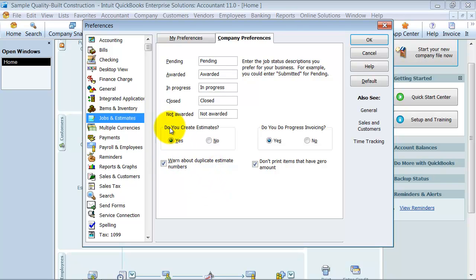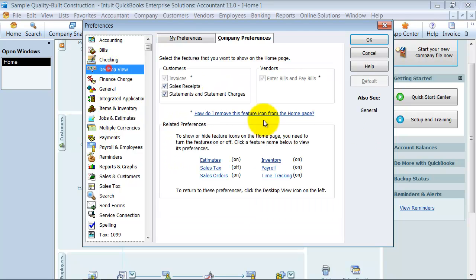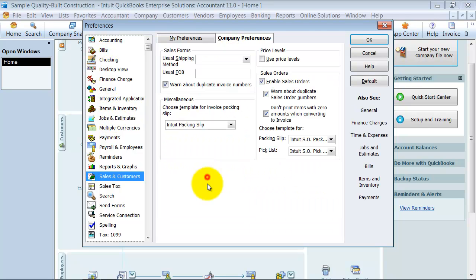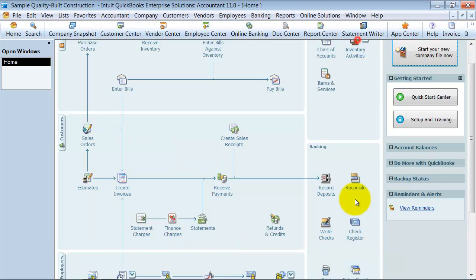Do you create estimates? Yes. That's under jobs and estimates for future notice. Then you go back to your desktop view here, and we're going to turn on sales orders. That's under sales and customers, enable sales orders. That's how you turn them on, first of all.